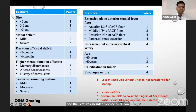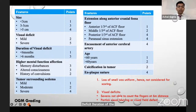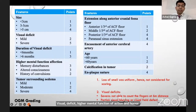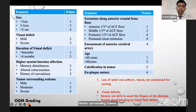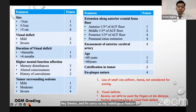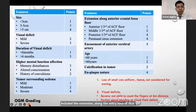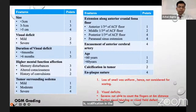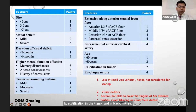The grading system for olfactory groove meningioma included the following features: size of the tumor, visual deficit, duration of visual deficit, higher mental function affection, tumor-surrounding edema, extension along the anterior cranial fossa floor, encasement of the anterior cerebral artery, calcification in the tumor, and plaque nature of the tumor.